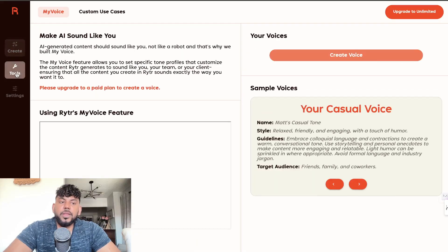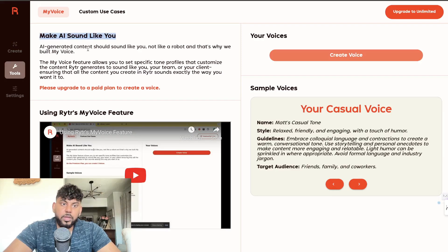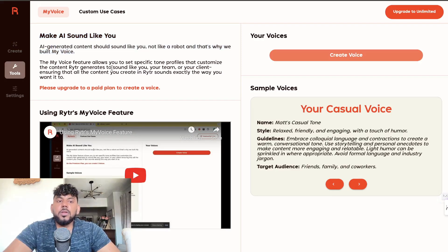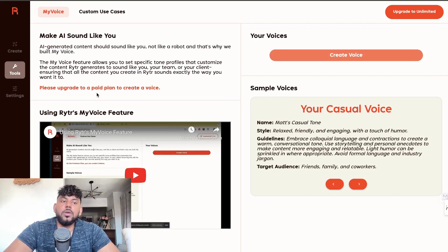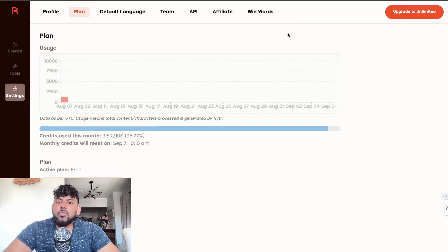Apart from blog post writing, there are some other features such as a tools section which allows you to make the AI sound like you. AI-generated content should sound like you, not like a robot, so you can train the AI on your voice and it will use that within content generated by Writer.ai.